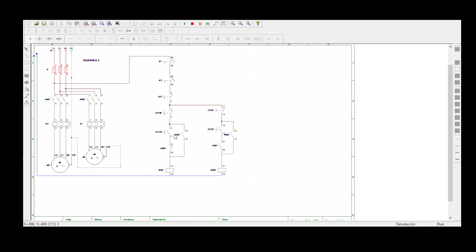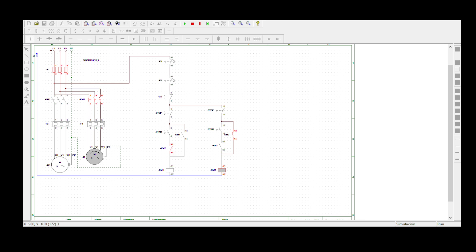So let's just check if we've covered everything. Motor 2 must start after Motor 1 — yes. So when we press the start button for Motor 1, it starts. And when we press the start button for Motor 2, it starts. But when we stop Motor 1 while Motor 2 is still running, we must not be able to restart Motor 1. So when I try to restart — nothing is happening, because there is an open loop. So thank you for watching. Let us meet on the next video.